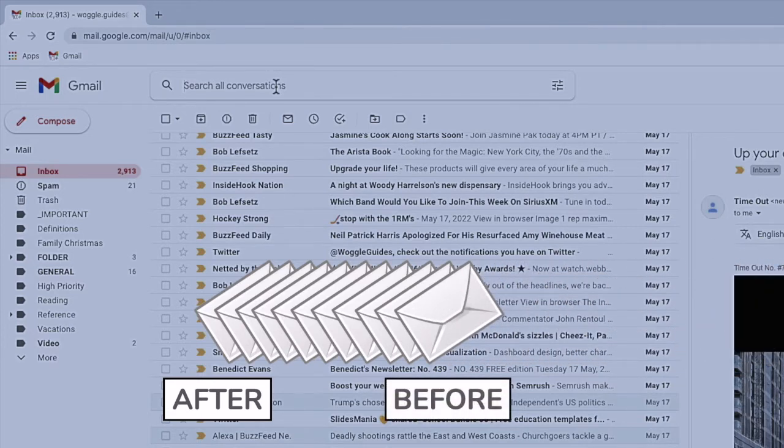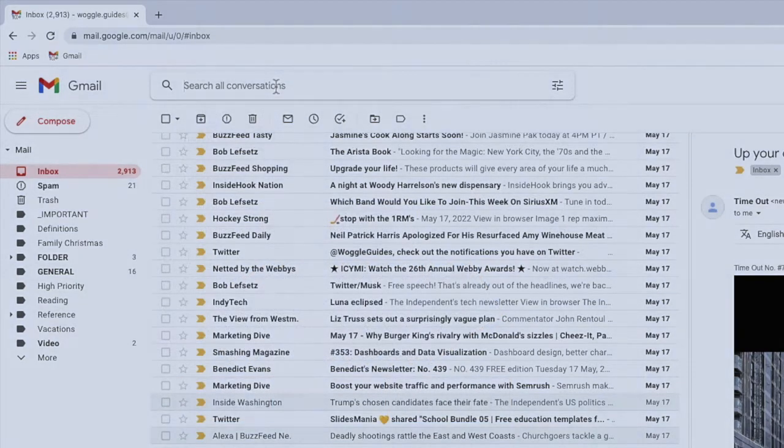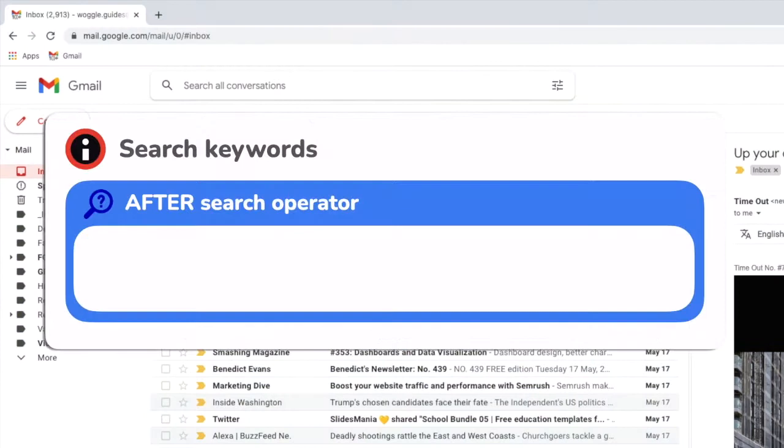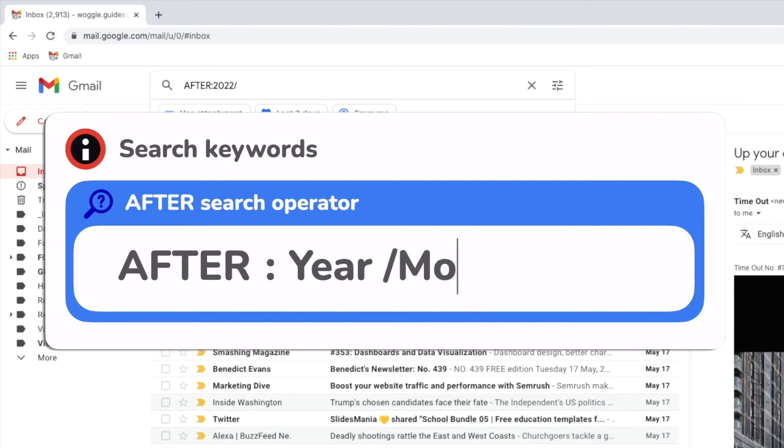So I'll start by looking for all the emails sent to me after the 1st of January. To do that I'll enter the search keyword after followed by a colon and I'll then enter the date of the 1st of January. Notice that I enter the date with the year first followed by the month and then the day.